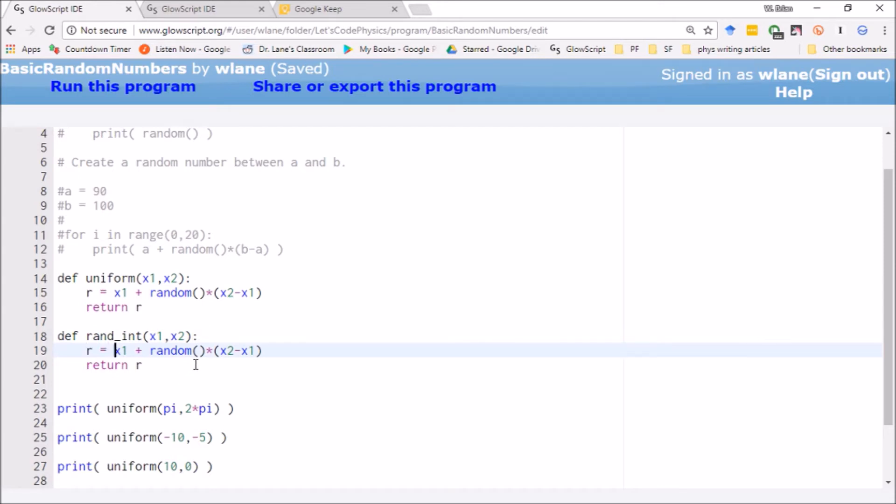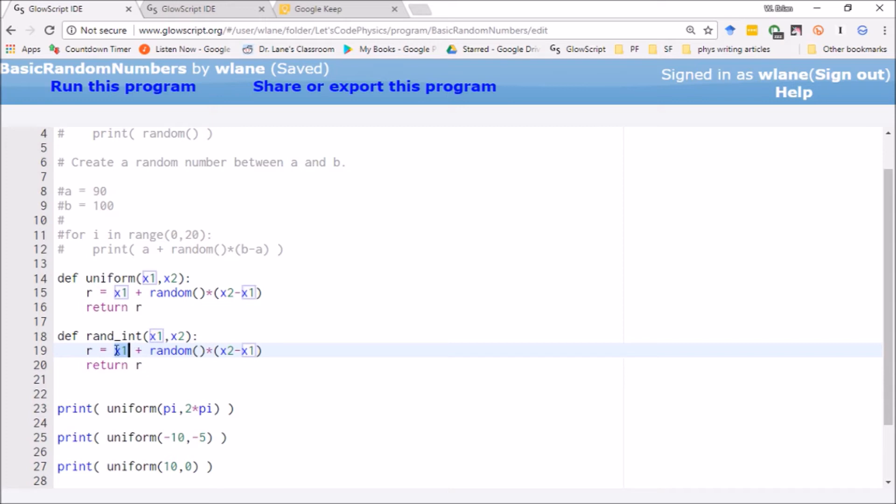So again, we pick a random number between 0 and 1. We expand that range by multiplying by x2 minus x1, and then we shift it over by an amount x1. So your minimum value that you'll get is x1, and your maximum value that you'll get is x2.